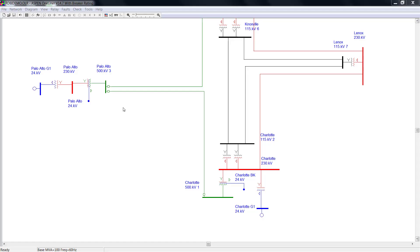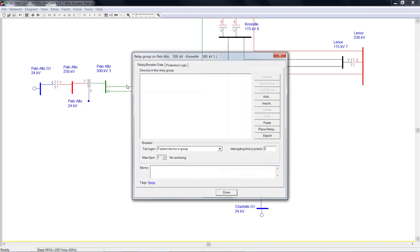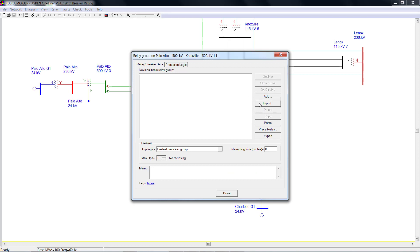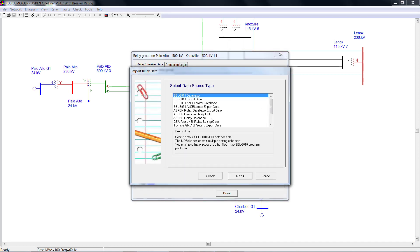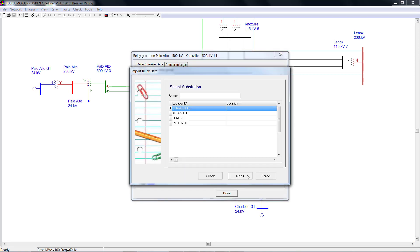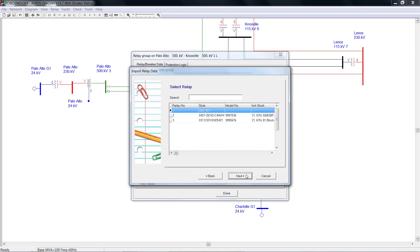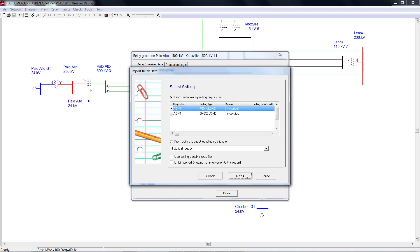You could import the relay setting either from a relay group or from an existing relay. If we import from a relay group, double-click the relay group, click Import, select Aspen Relay Database, and click Next. Select the substation, select Relay, and select Setting.